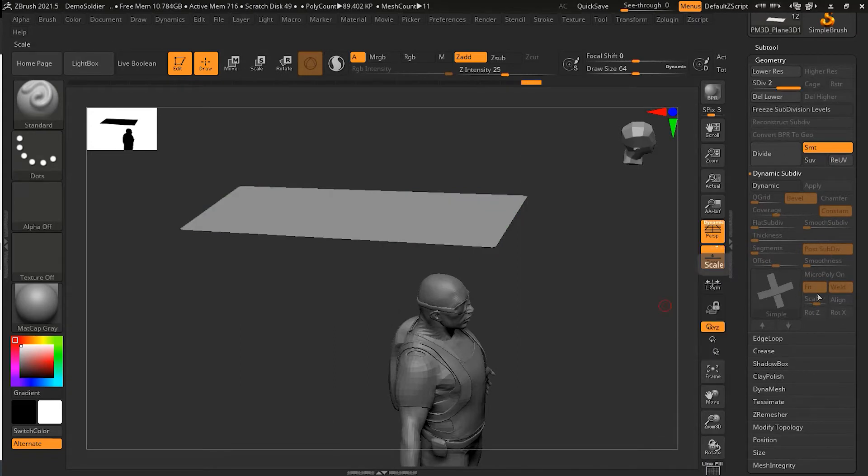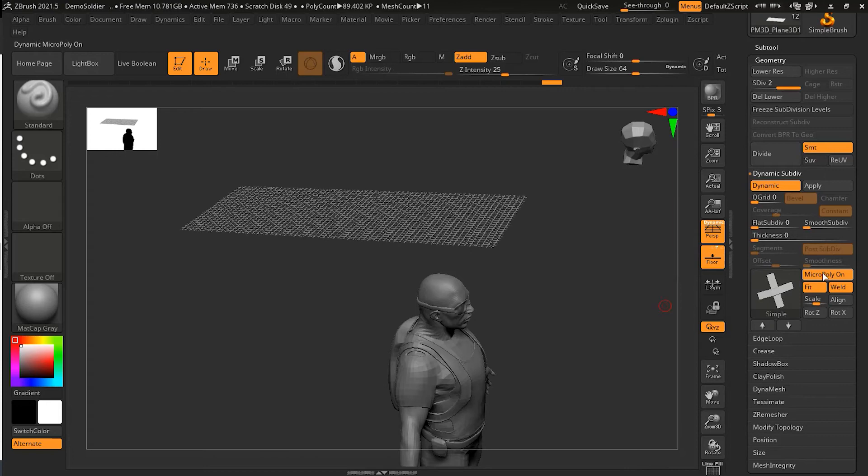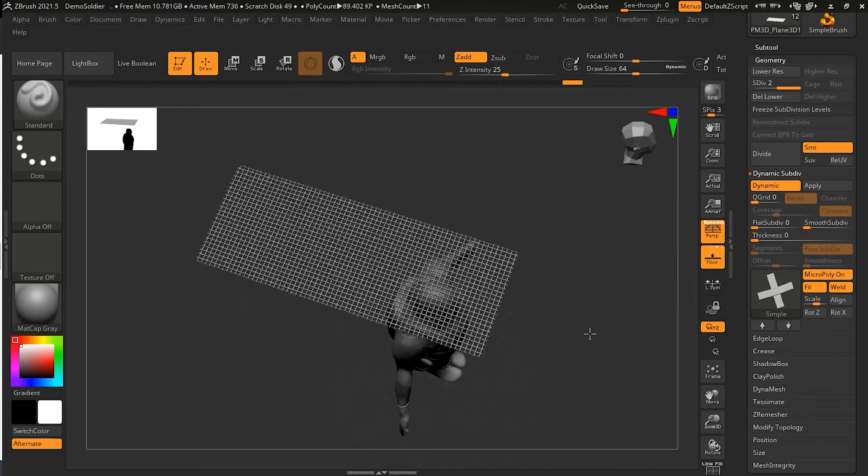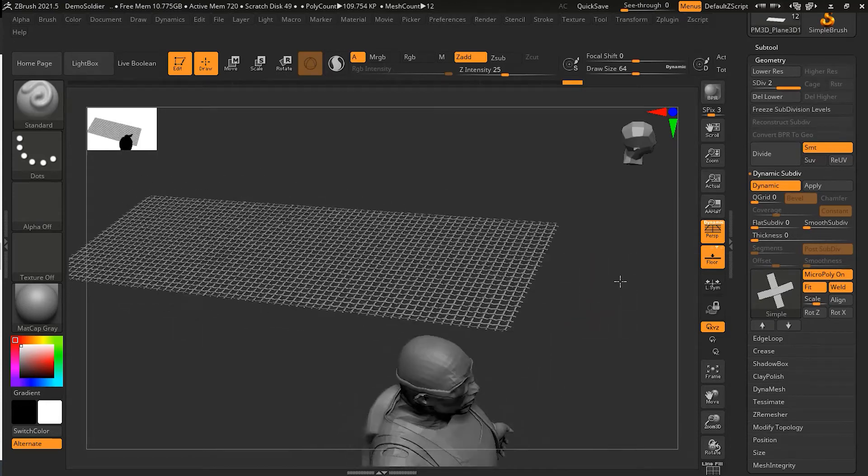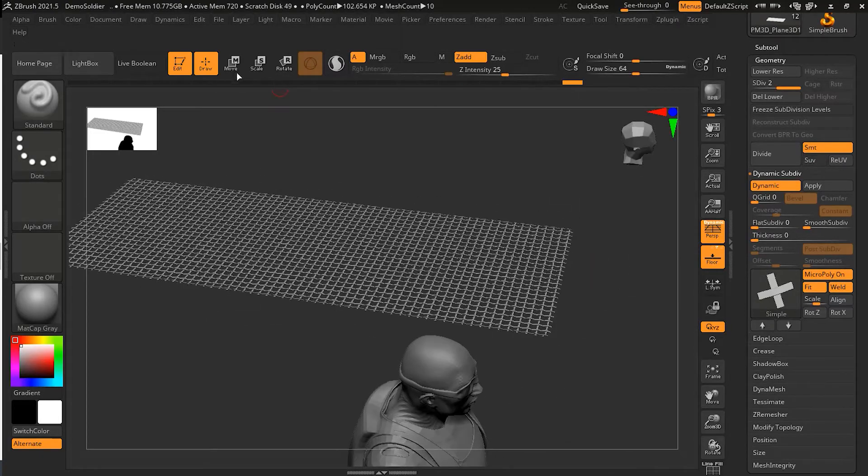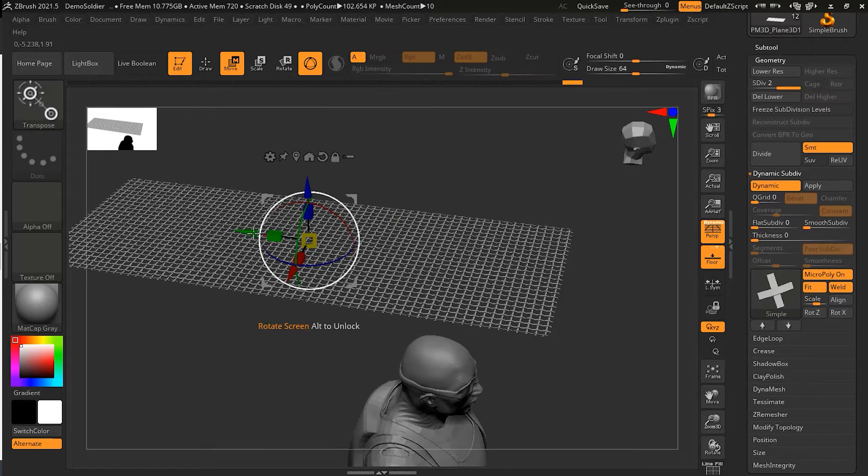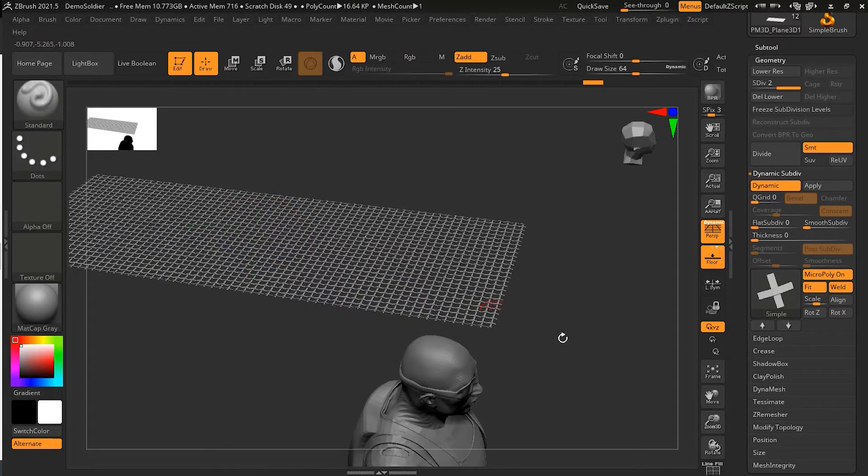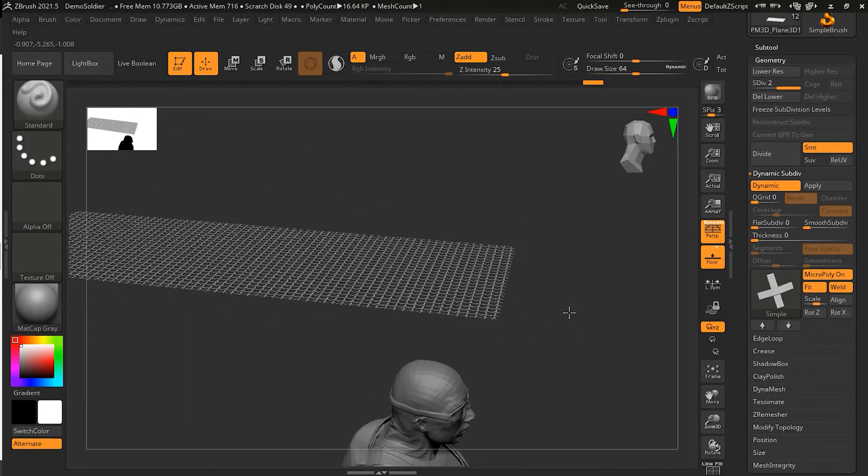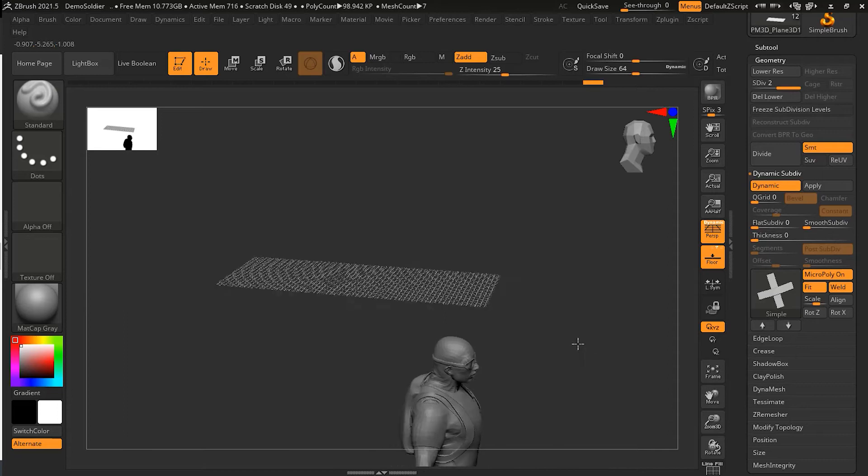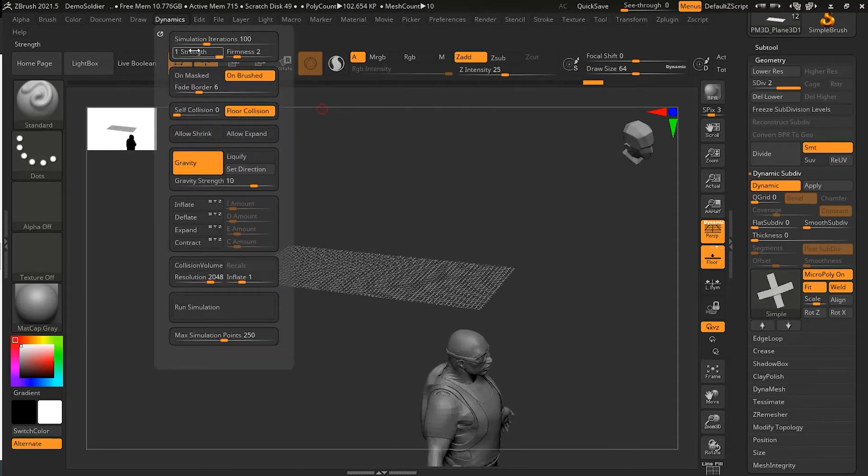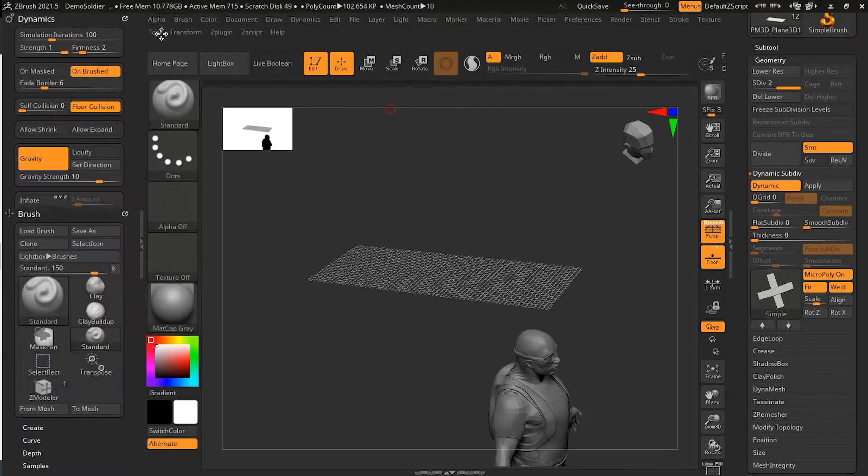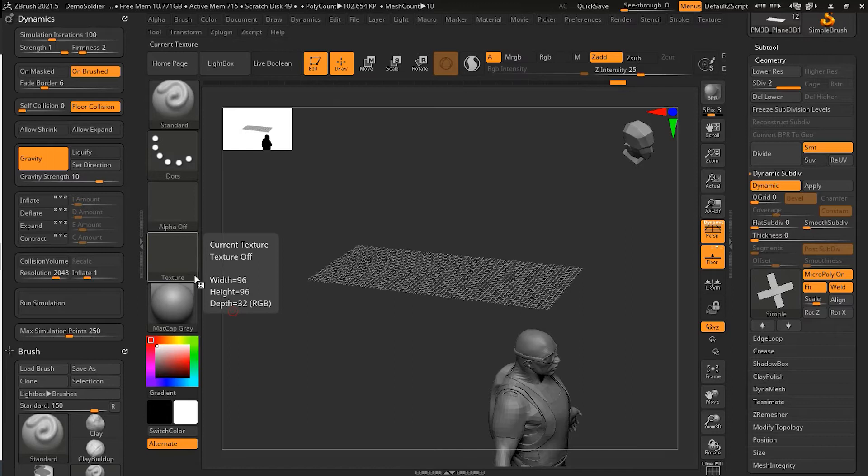Now I can turn on my subdivision, and I can turn on dynamic subdivision and the MicroPoly. Now you can see that it's not stretched. So now if I will move this, let me do one thing: let me take the dynamics and push it here.